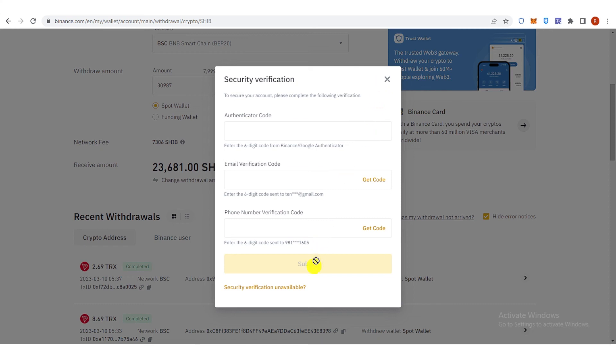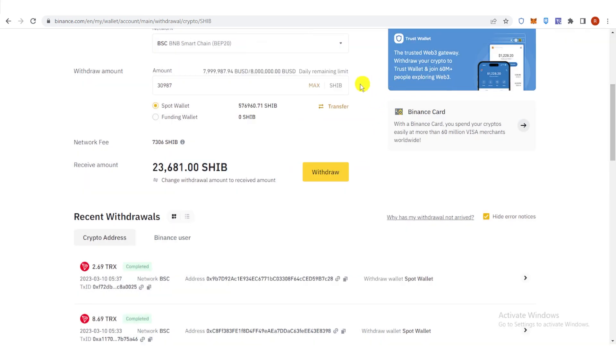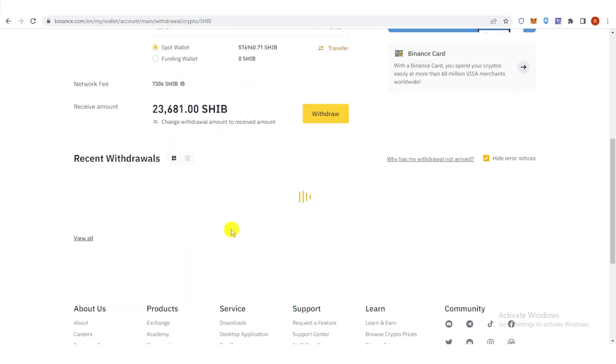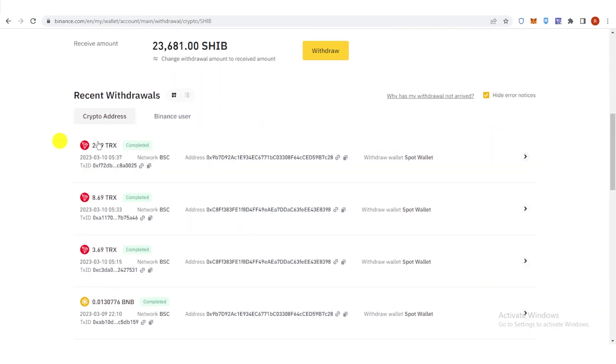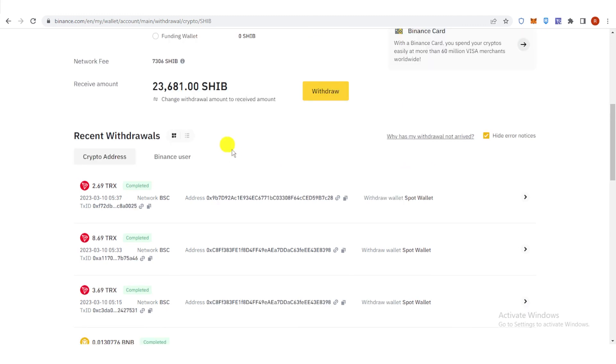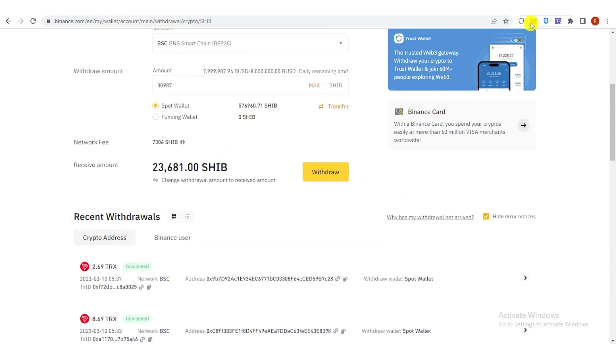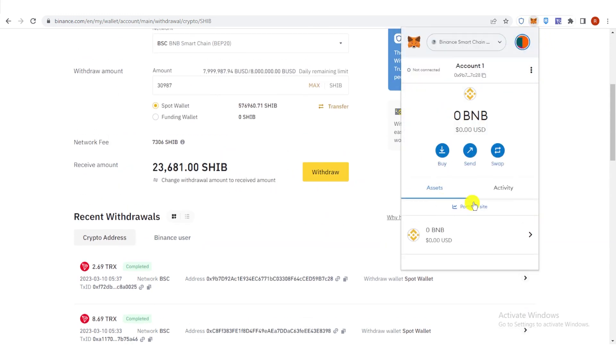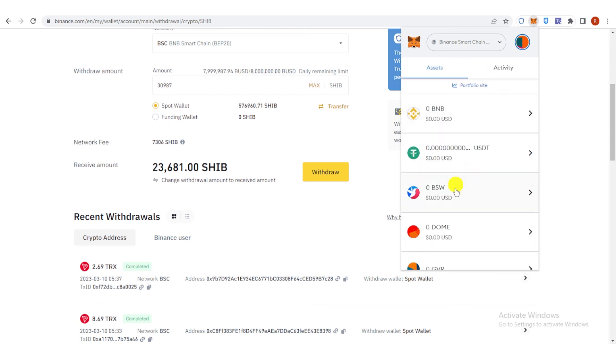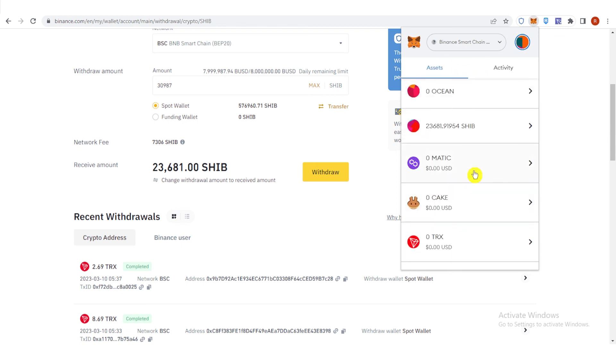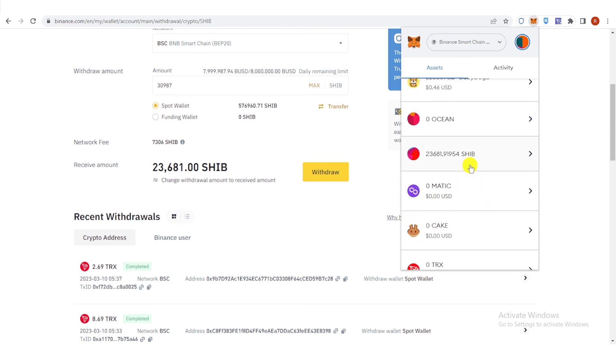Once you have clicked Submit, wait for the transaction to be completed. And it will show here. Then once the transaction is completed, go to your Metamask wallet and check if you have received the Shiba Inu in your Metamask wallet.